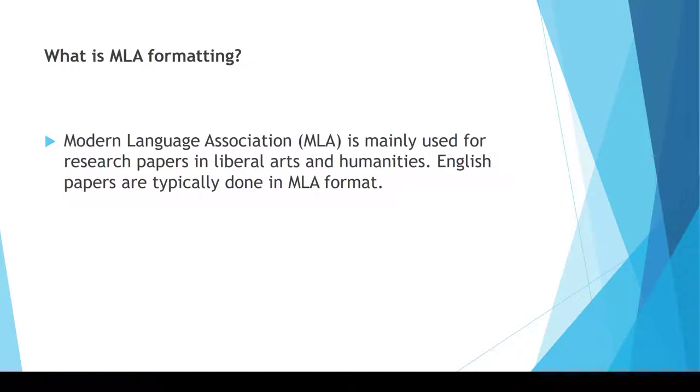What is MLA formatting? The Modern Language Association style is one of the most common structures used for essays and research papers in academic settings, predominantly in humanities and liberal arts. English papers are typically done in this style.